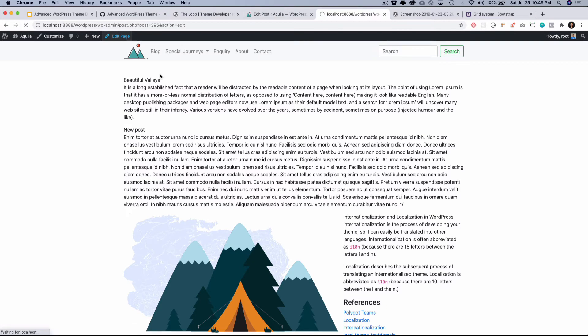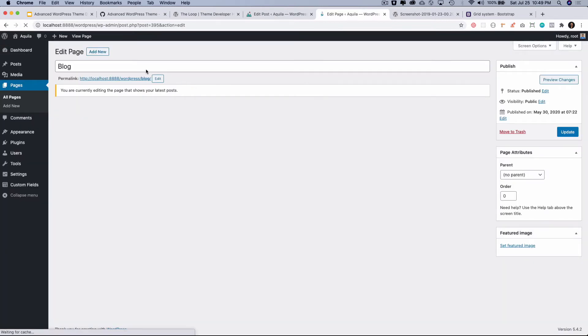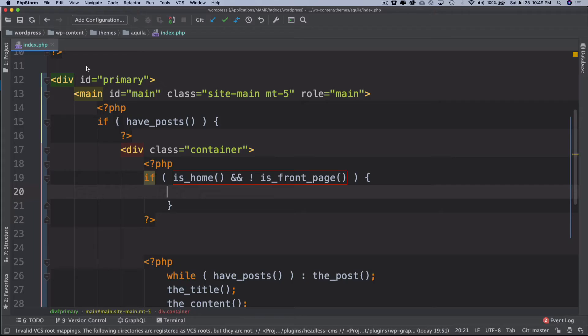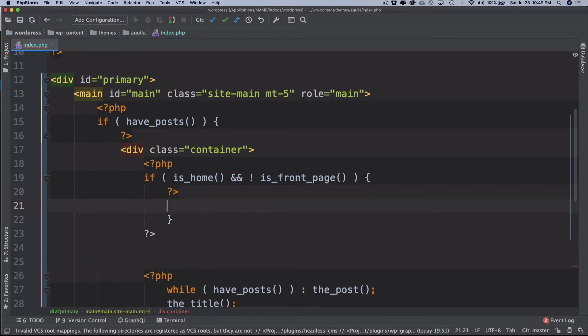I want to be able to see the heading of this page because this is the blog page. If I click on edit you can see there's a title so I want to show this title. In order for us to show the title we do have the function available. Before we do that I'm just going to write some HTML.